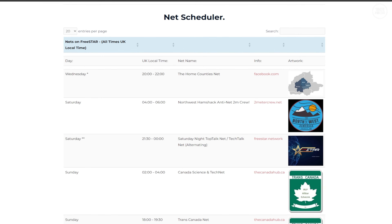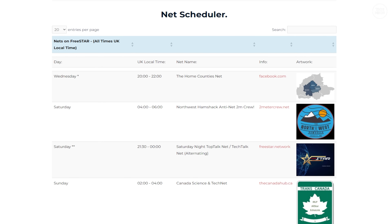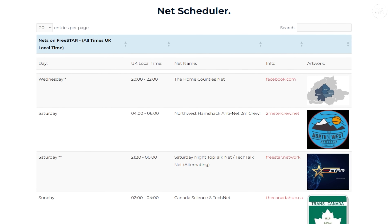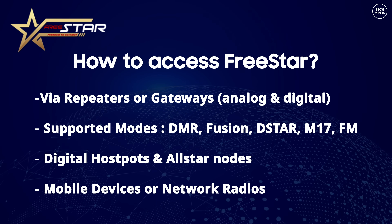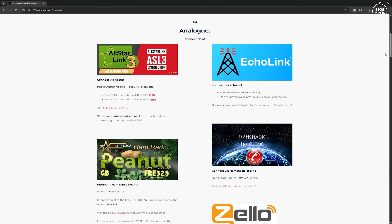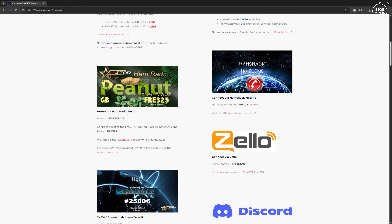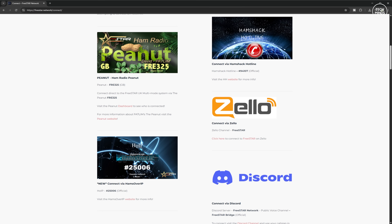If you see an upcoming net that you might be interested in, take a listen — even key up the mic to ask a question or put your thoughts forward. Now let's talk about how to actually access the FreeSTAR network. You can access it using a repeater or gateway that's been set up for FreeSTAR. This is not exclusively analog — even though analog sounds better in my opinion — you can access FreeSTAR using DMR, YAESU Fusion, D-STAR, and even M17. If you have a digital repeater or gateway within range that uses MMDVM technology, you'll most likely be able to connect.